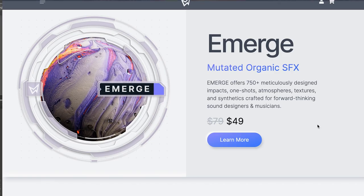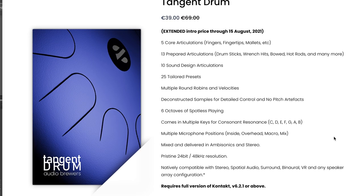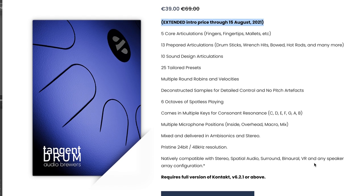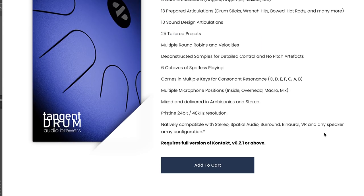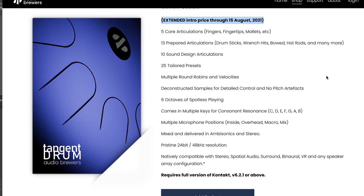Minimal Audio released Emerge Mutated Organic Sound Effects — 750+ sound designs, available now for $49, normally $79. And I think it's your last chance to pick up Audio Brewer's Tangent Drums on its special intro price: available now for €39, normally $69, going on until August 15th. This tongue drum instrument requires the full version of Kontakt and comes with spatial audio, surround, binaural, and VR-compatible output.